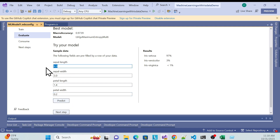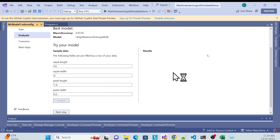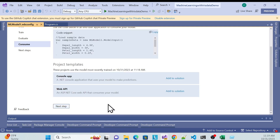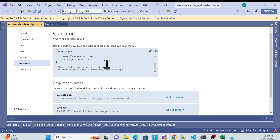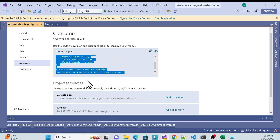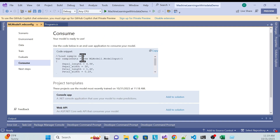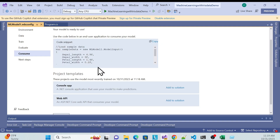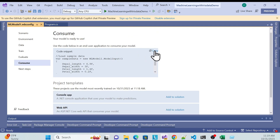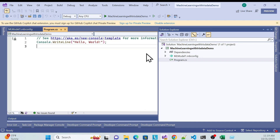You can see it gives us 'Iris-setosa' and 'Iris-versicolor' based on the input. You can also change the values to verify the prediction is changing accordingly. Then click Next to see the generated code you can use in your application. There are two options: add directly to a console app, or use a Web API.